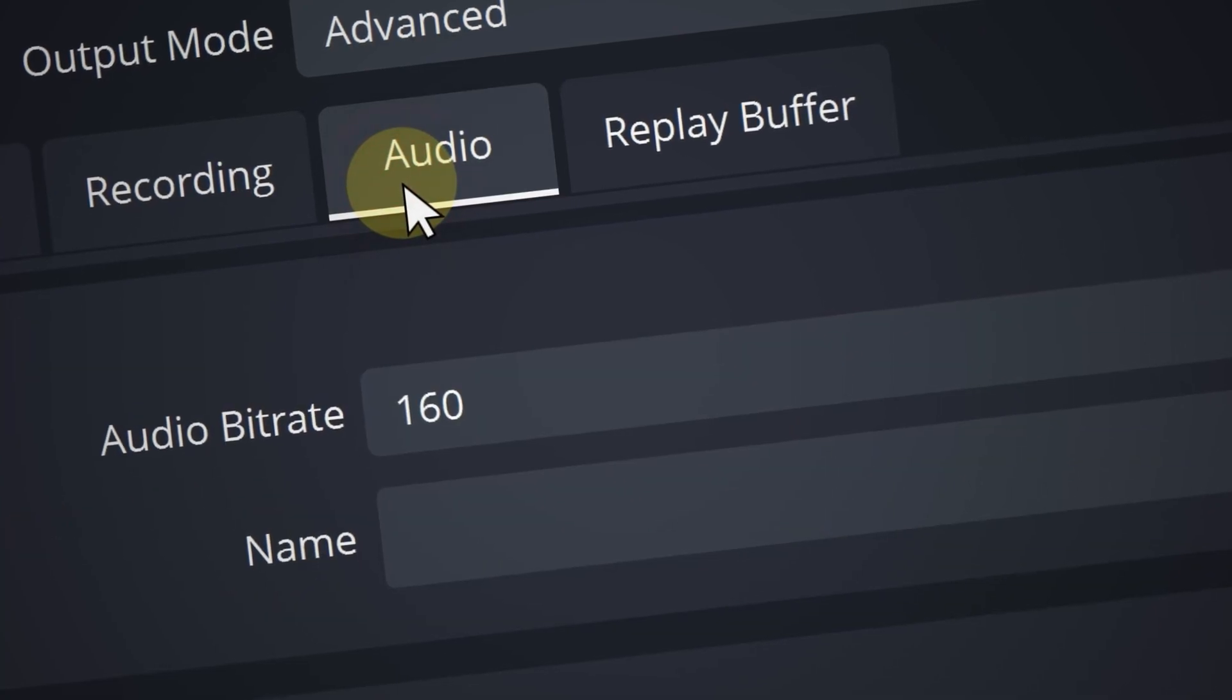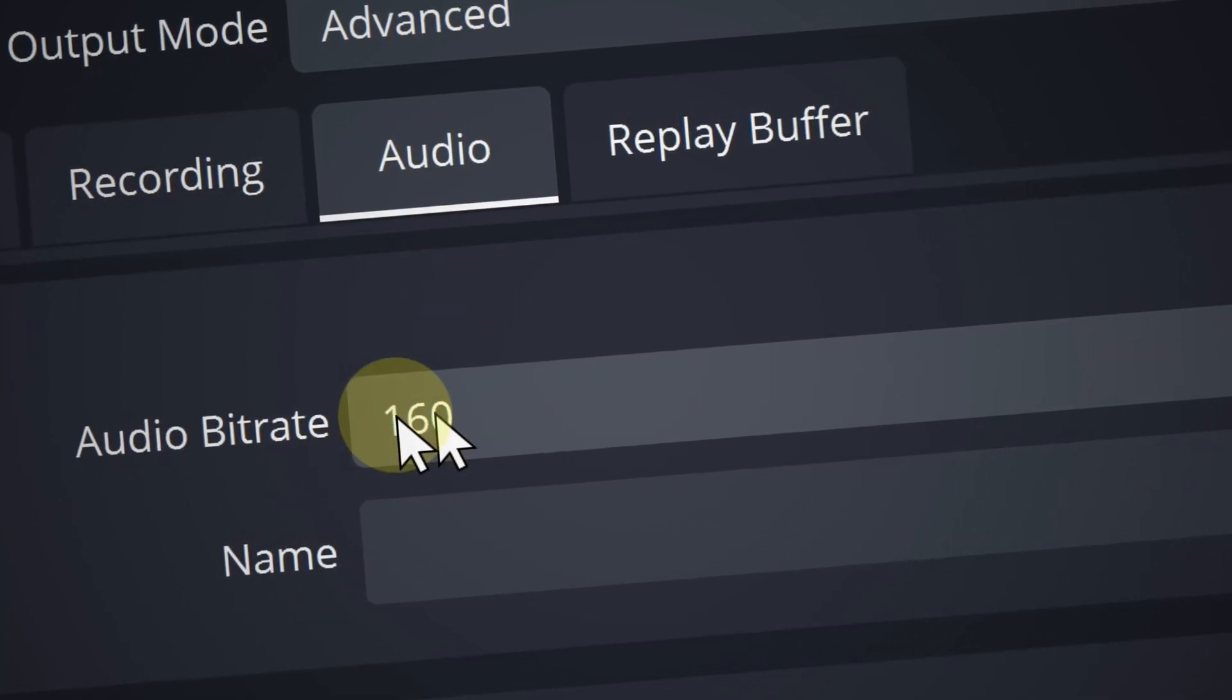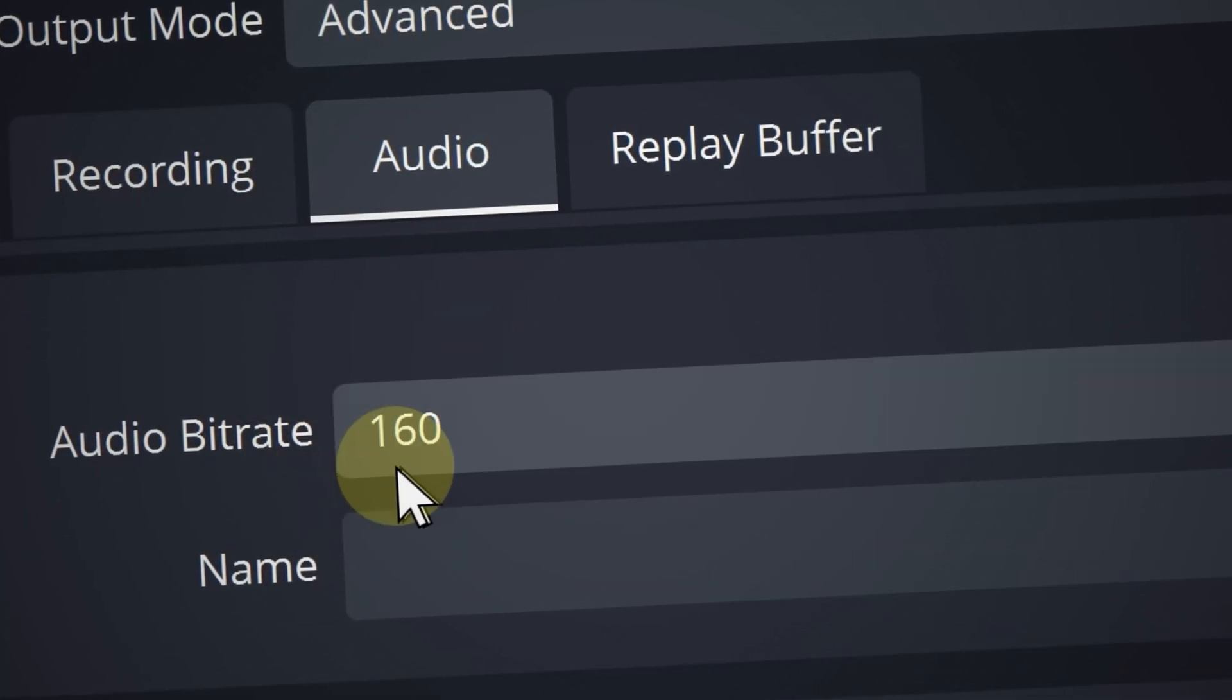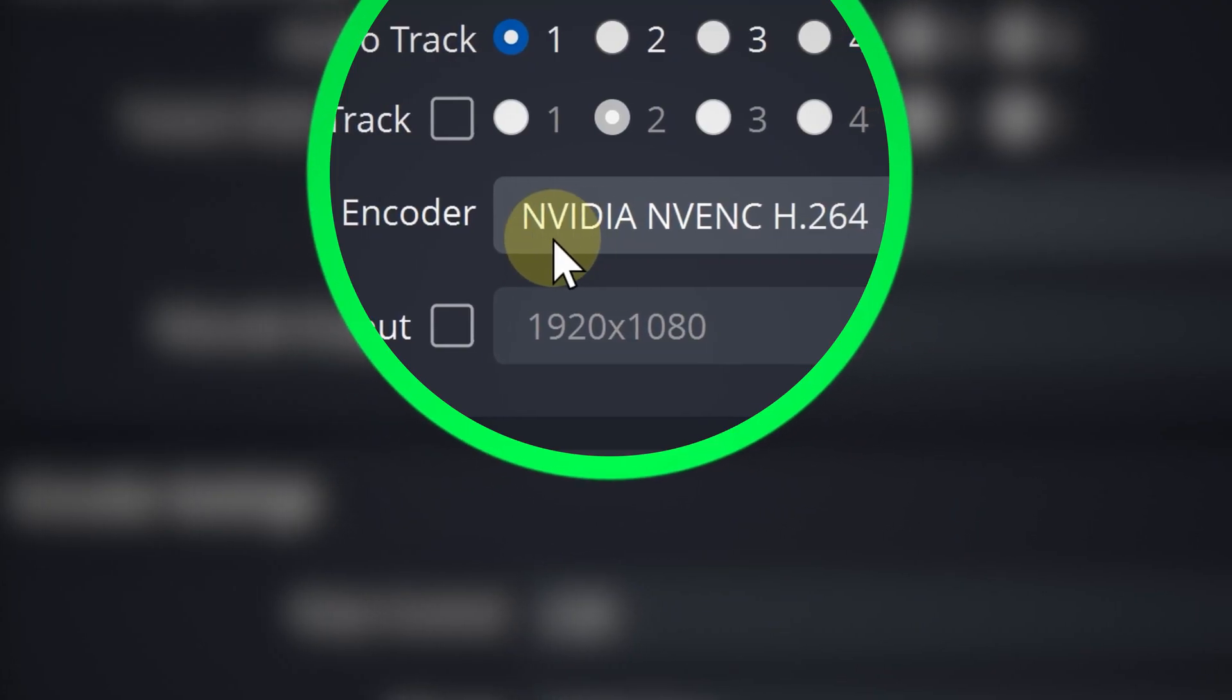Now as for the audio bitrate, go ahead and keep it at 160 because beyond this point you can hardly notice the difference. All right, now for the encoder.